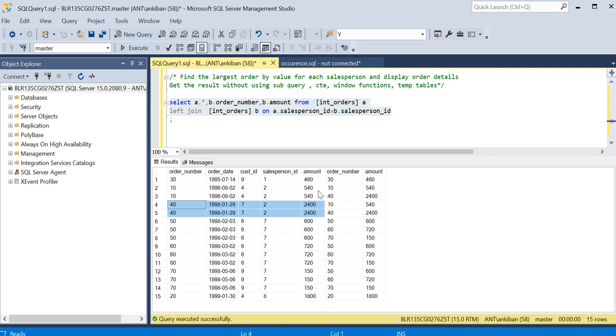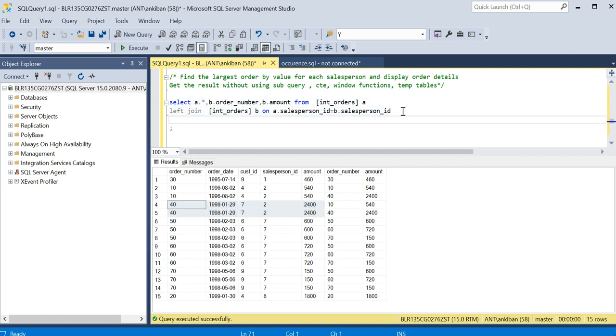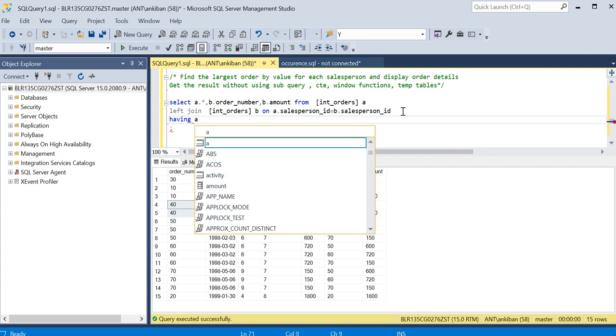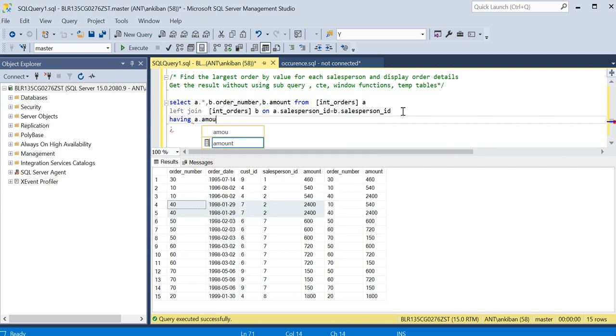It will say yes, it is equal, so it will give me this row and it will not give me this row. How will I do it? Simple - I will say having A dot amount greater or equal to